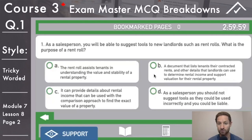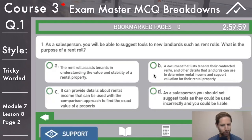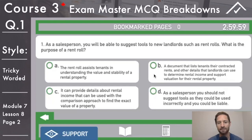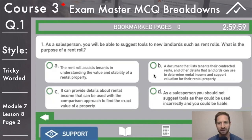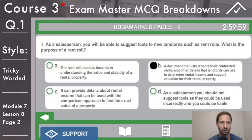D: as a salesperson, you should not suggest tools as they could be used incorrectly and you could be liable. It's okay to suggest tools like this — you say do your due diligence, these are tools that landlords are using often. It's perfectly fine. Plus, on that particular answer, think to yourself — that is almost suggesting 'none of the above' to a certain extent. Because let's read the top again: what is the purpose of a rent roll? If something comes up like that suggesting none of the above, it's not really going to be right — you can always eliminate that in your mind. We'll answer B there and move on.